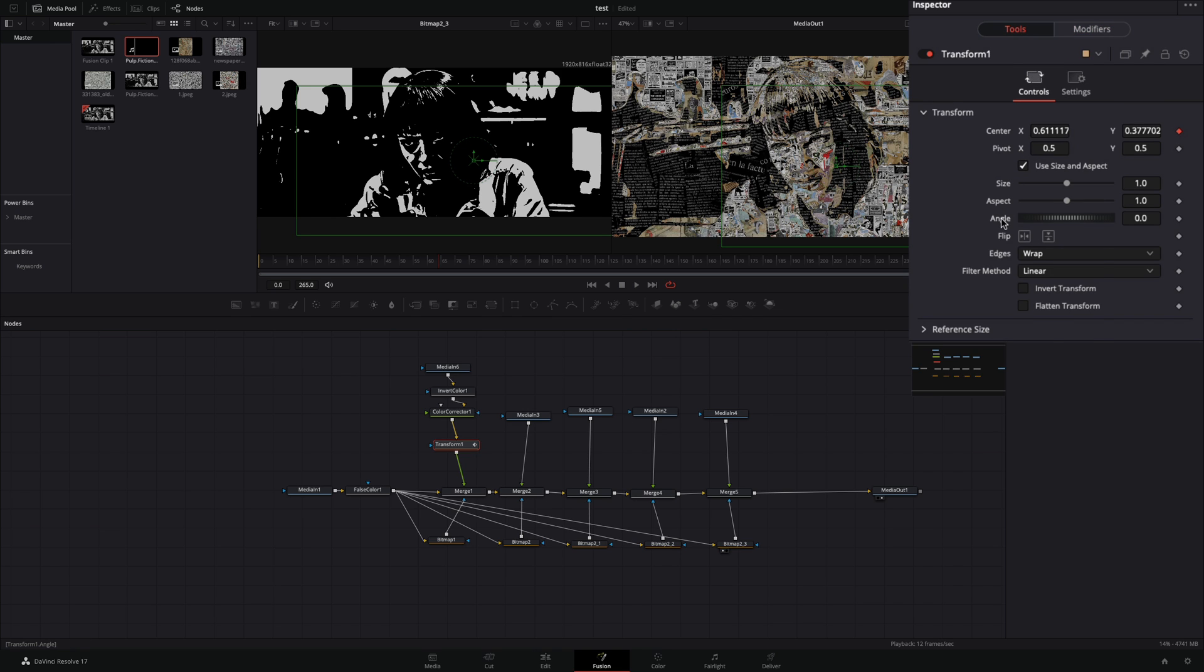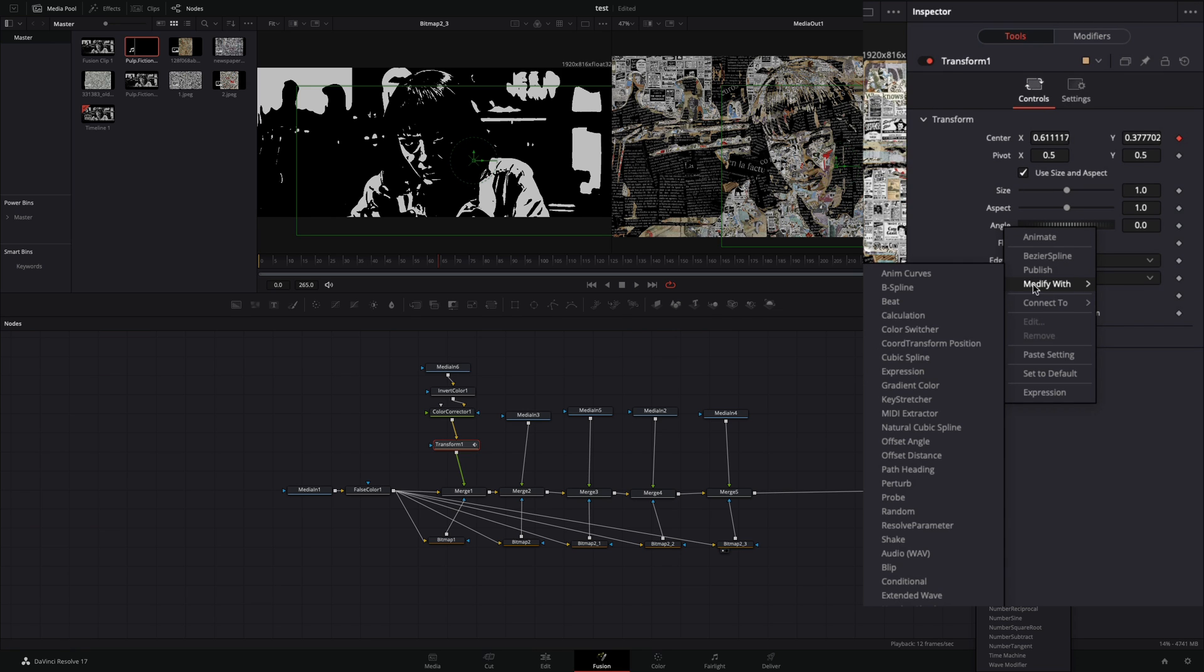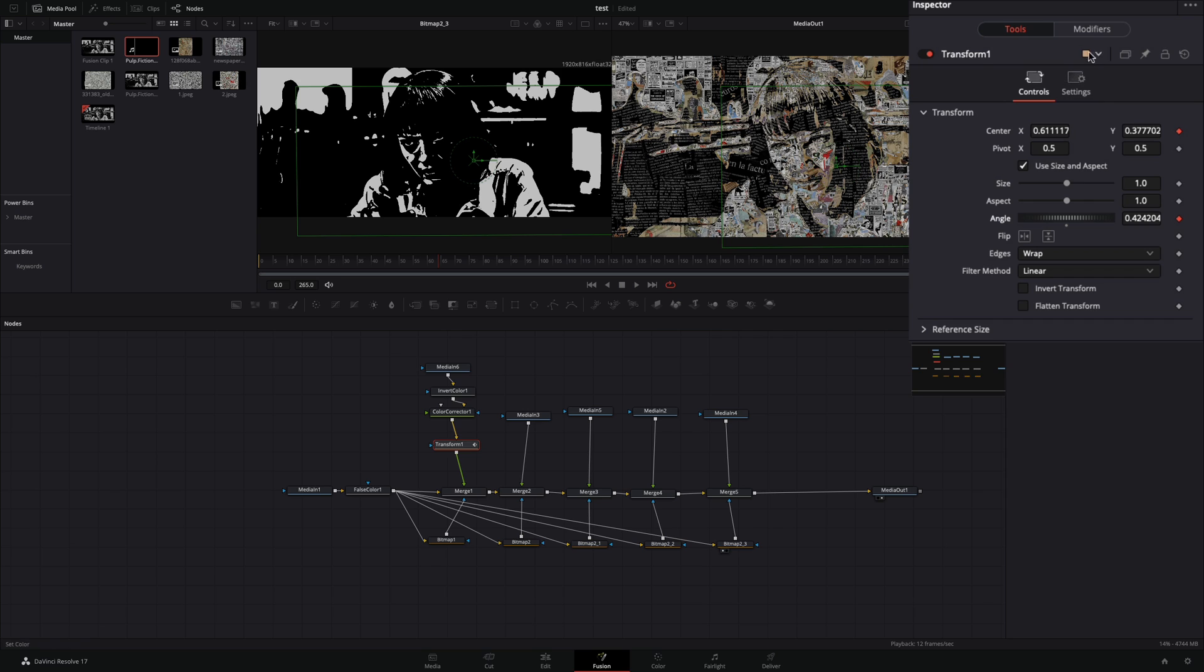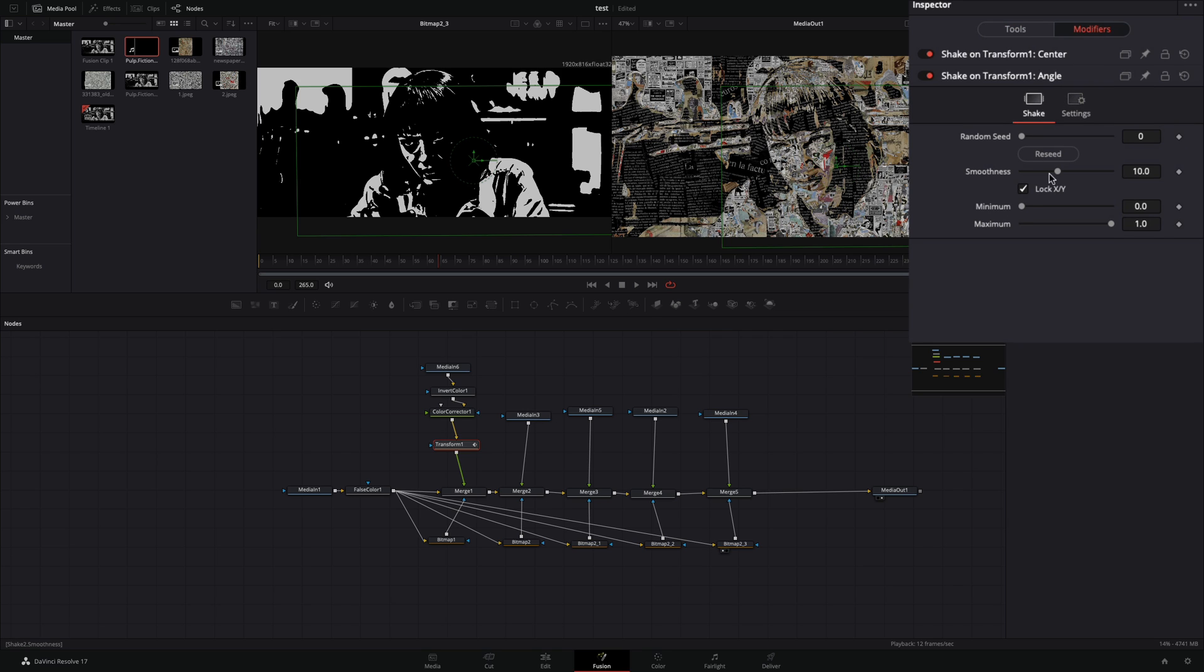Right-click to the angle value, and select to modify with shake. Go to the modifiers tab, decrease the smoothness, and set the maximum to 360.